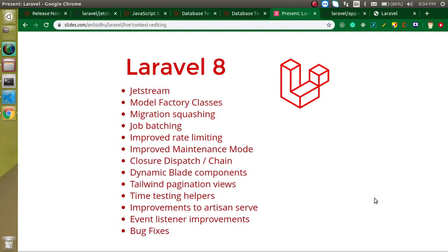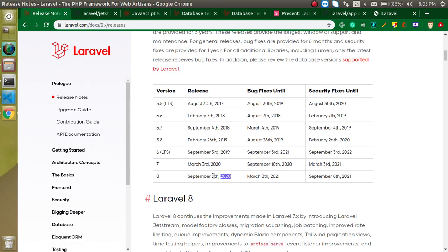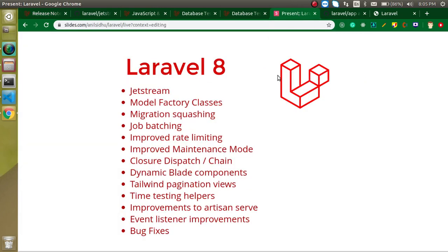Hi everyone, welcome back to my channel. My name is Anhel, and Laravel 8 is about to release. Today is the 4th of September, and just after four days, on September 8th, Laravel 8 will be released. All the new features and improvements are mentioned here, and we will talk about these things today. I am not going to make coding examples in this video because there are already around 12 or 13 topics, so I will just give you an overview of every topic.